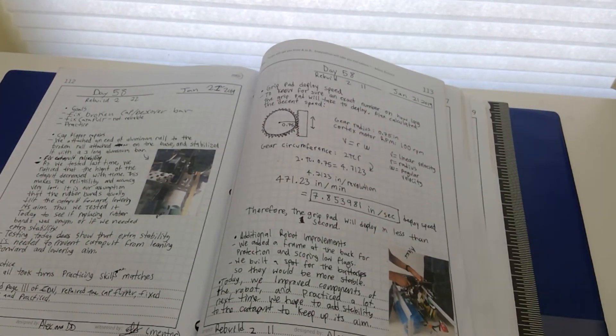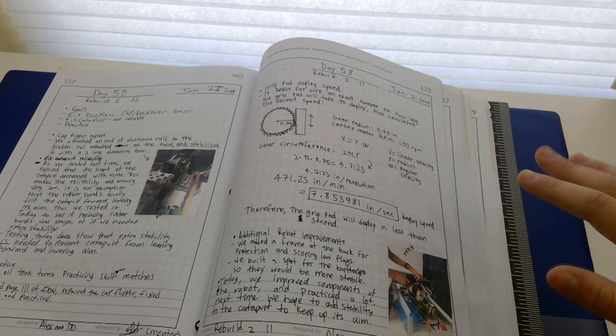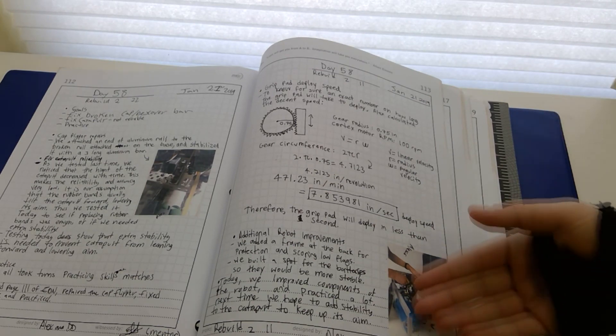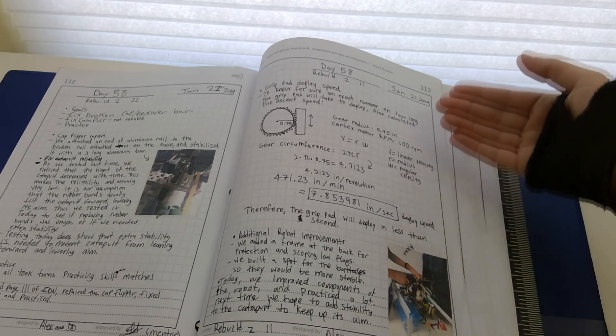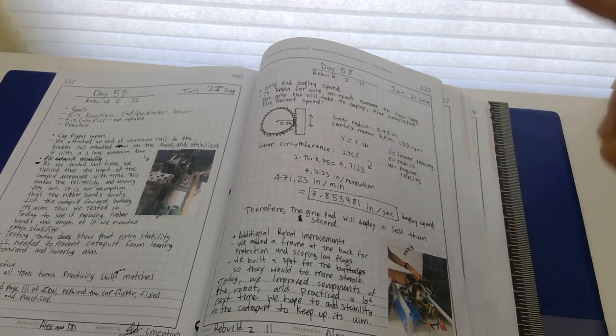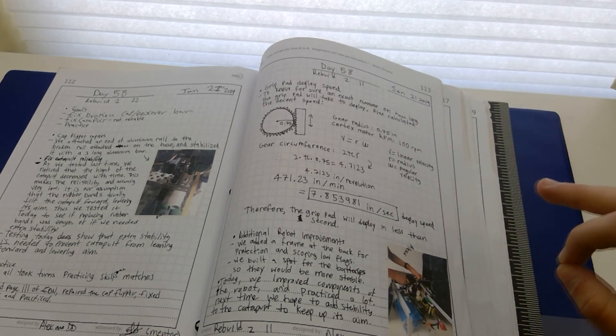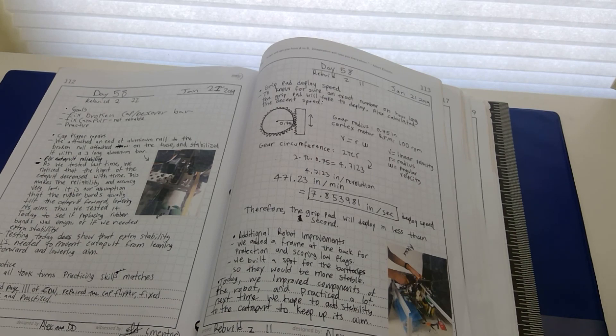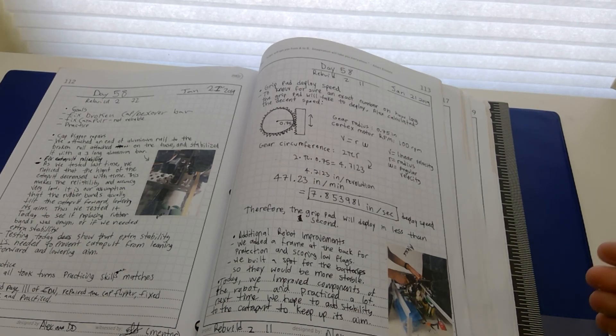As I said before, judges love mathematics. Seeing things like calculations of grip pad descent speed will make your EDN stand out, but be clear and concise about mathematics like these because it's easy to make them very confusing. Denote each step along the way so it's easy to understand.